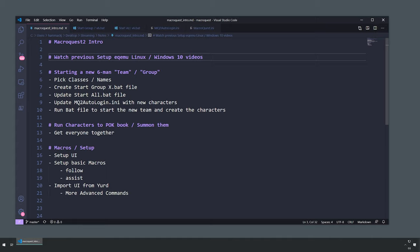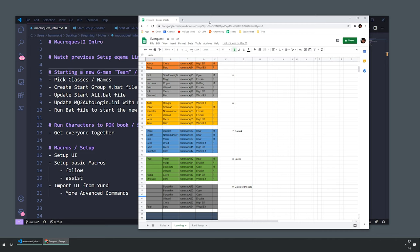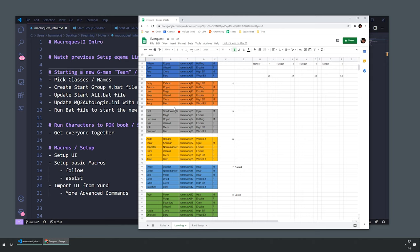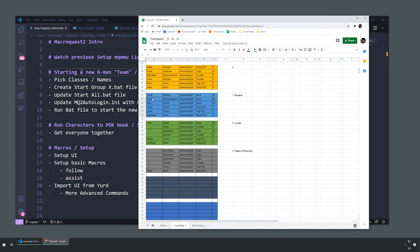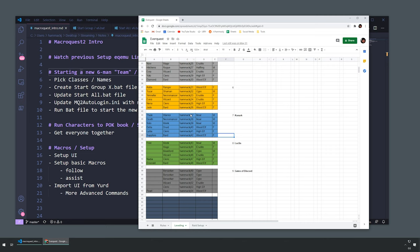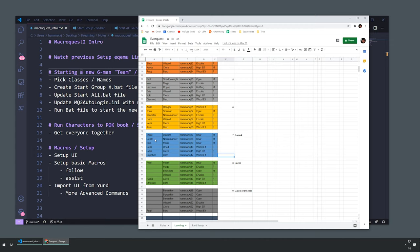Step one is knowing the names of the characters you want to create first — this makes it a whole lot easier. I have a spreadsheet of all the characters I've made and the ones I'm going to make. This group is: Iskar warrior, necromancer, monk, wood elf druid, high elf cleric, and a wood elf bard. I just unlocked Kunark and leveled all my other characters to 60.